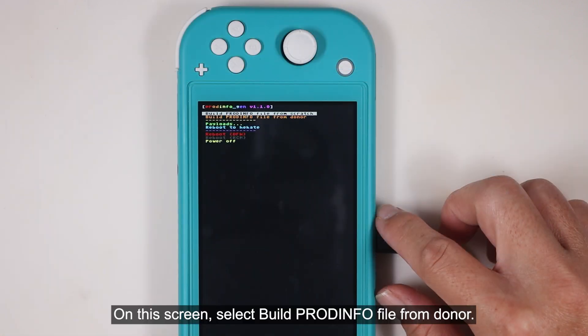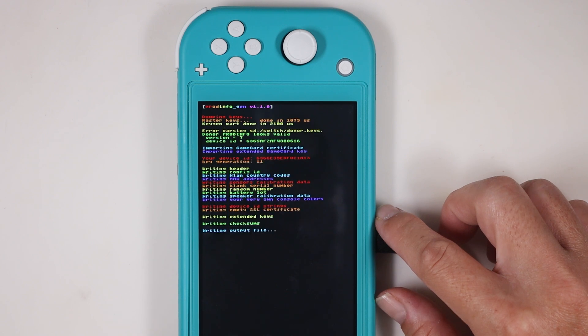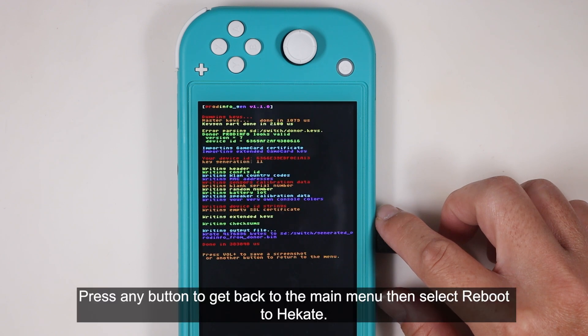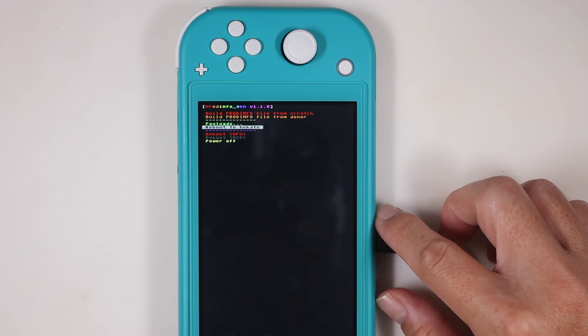On this screen, select build ProdInfo file from donor. Press any button to get back to the main menu, then select reboot to Hekate.